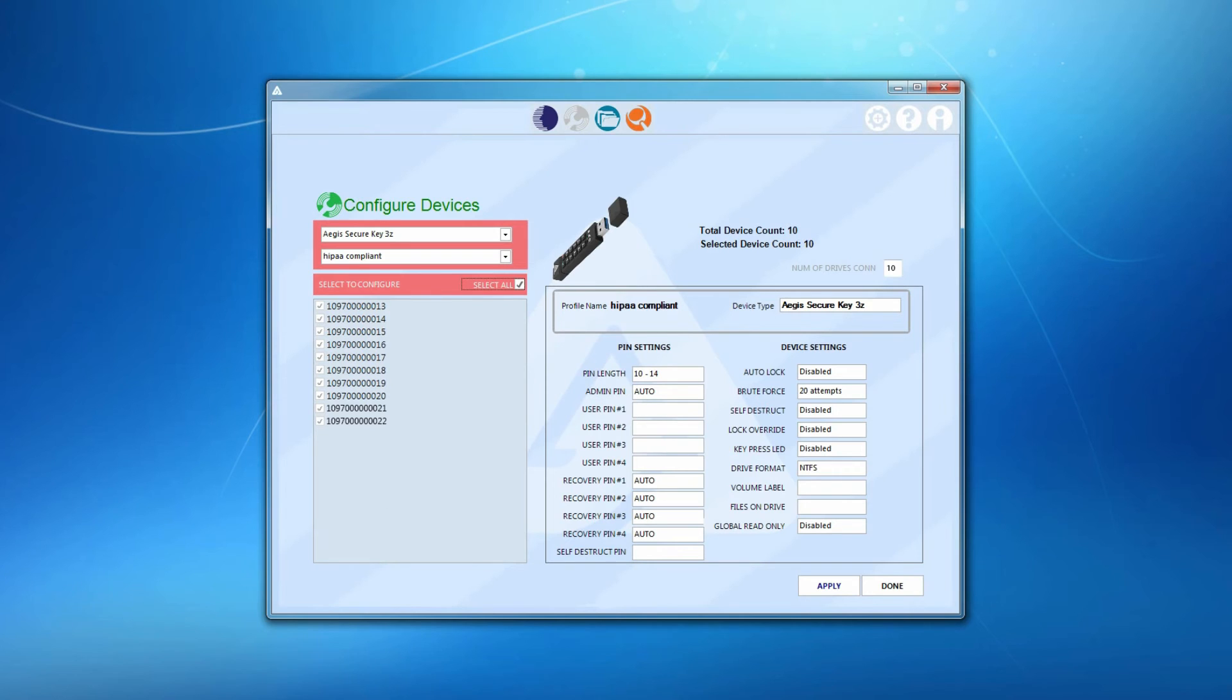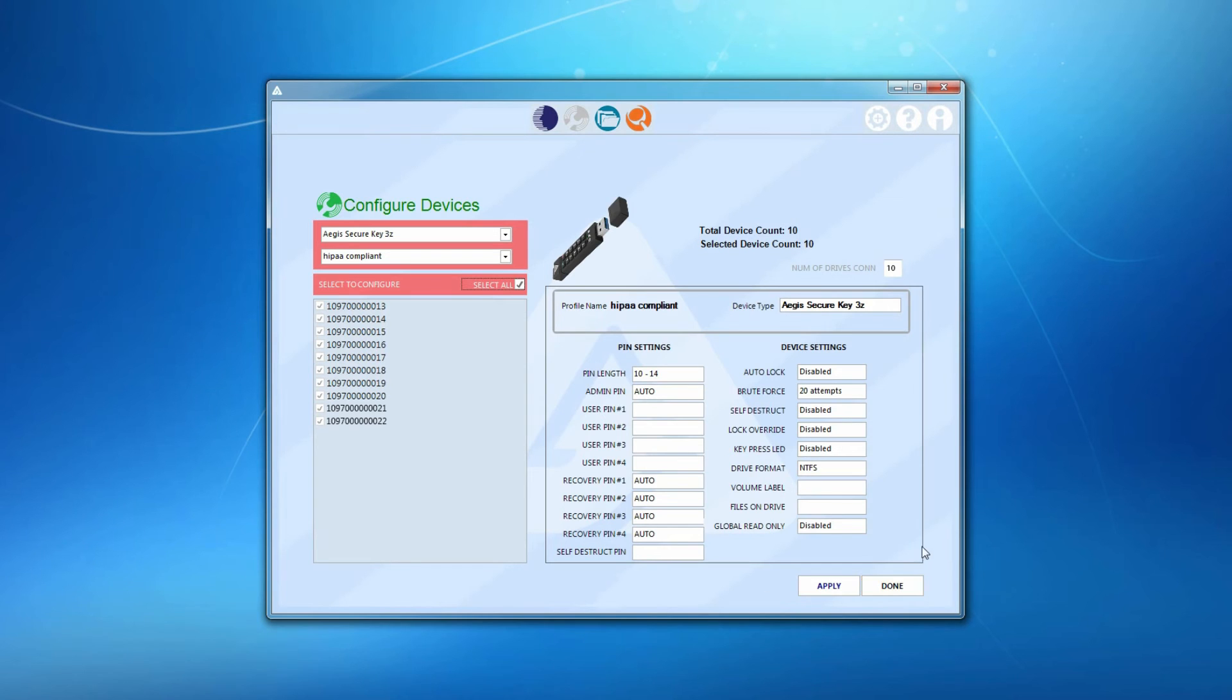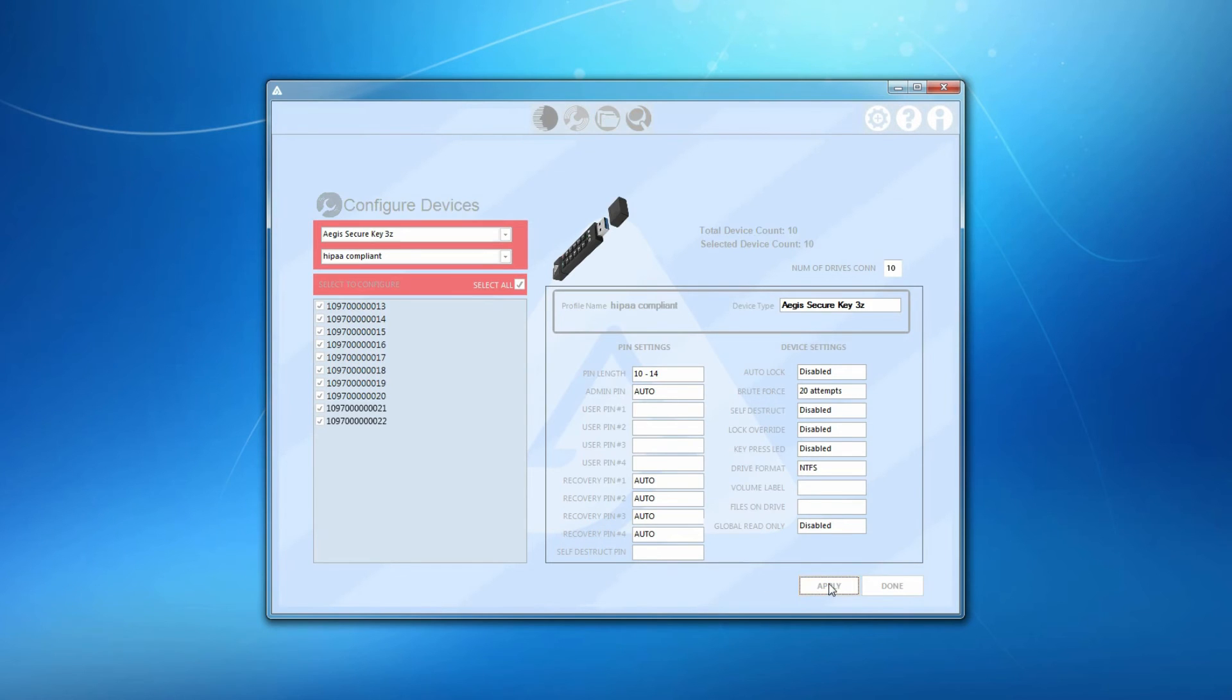To the right, you'll see all of the feature settings associated with this profile. Hit Apply and the devices will be configured in a matter of seconds.